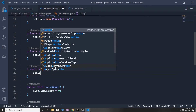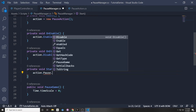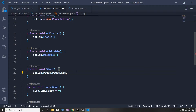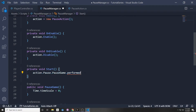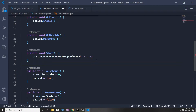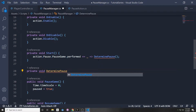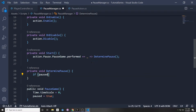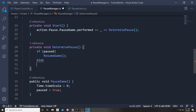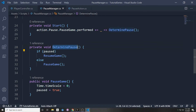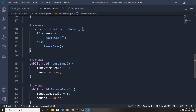Now that the input action is enabled, we want a function called every time Escape is pressed, so we bind it in the Start function. We say action.pause — our action map — dot PauseGame, which is our action and an event. We can say dot performed, then plus equals, underscore, arrow to a lambda. Down here we make a private void DeterminePause function: if already paused, we call ResumeGame; else we call PauseGame. So pressing Escape toggles pause appropriately.